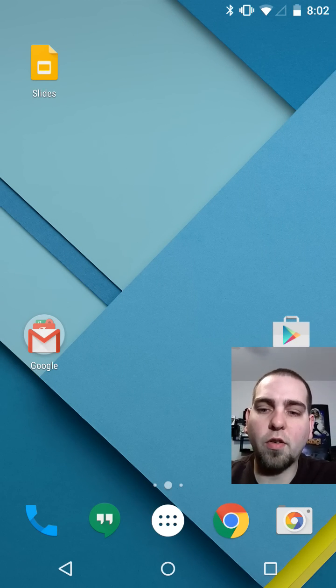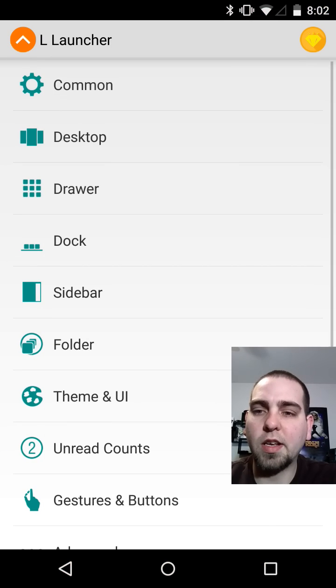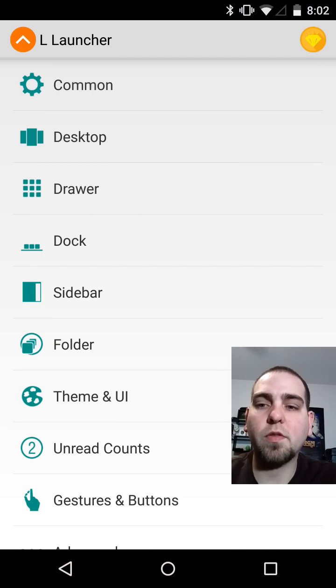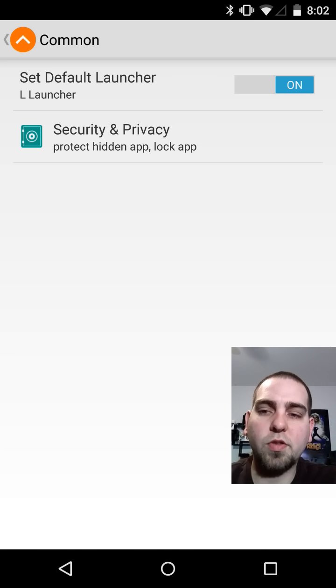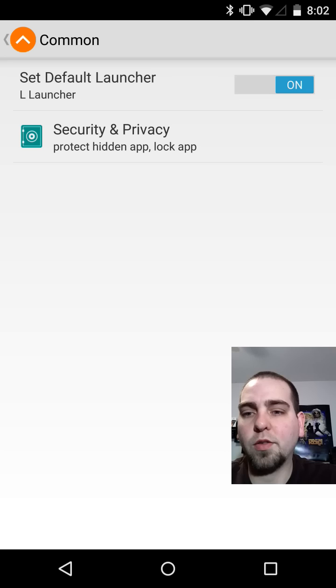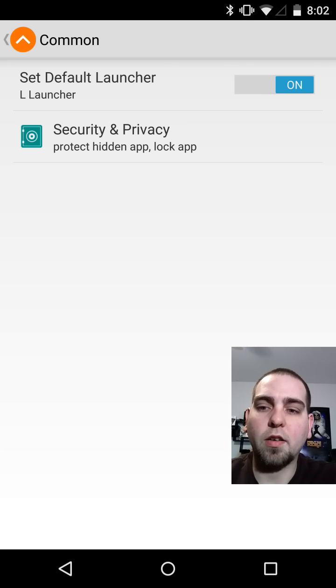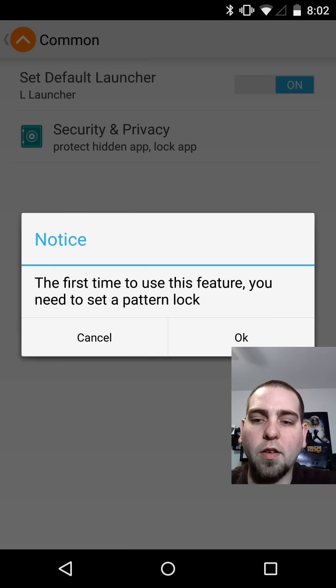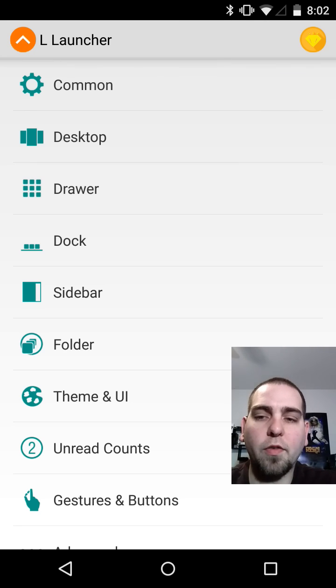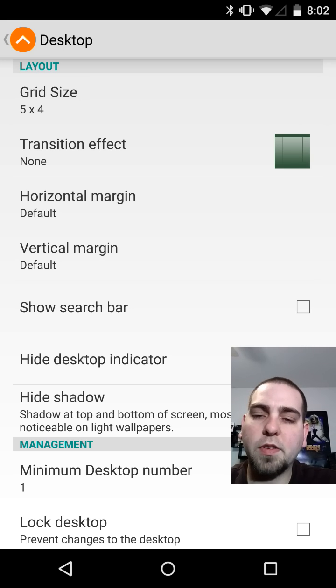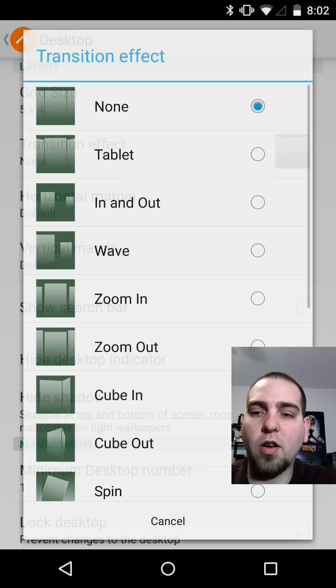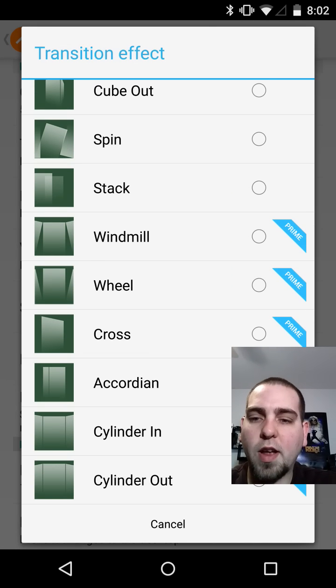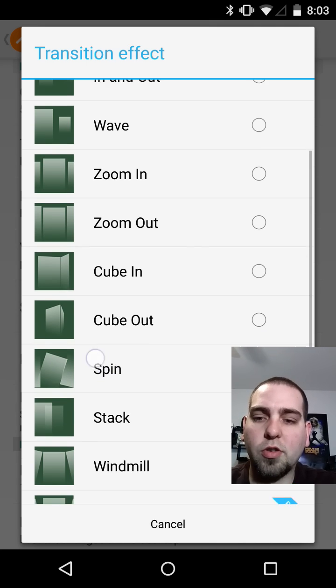So you've seen the basic overview. Now we're going to get into the good stuff which is the L settings. From here you have a lot of options. First of all, let's look at common. This is where you set your default launcher or you can set it through settings. Some security stuff right there, protect, hide apps, lock apps. You can read through that if you want to set up a pattern for your device. Next you have desktop. This is the grid and how it functions along with your transitions which are pretty cool. There are a bunch down here that are prime, that means you would have to pay for them. But there are quite a few you can also use. I'm going to actually do cube out.